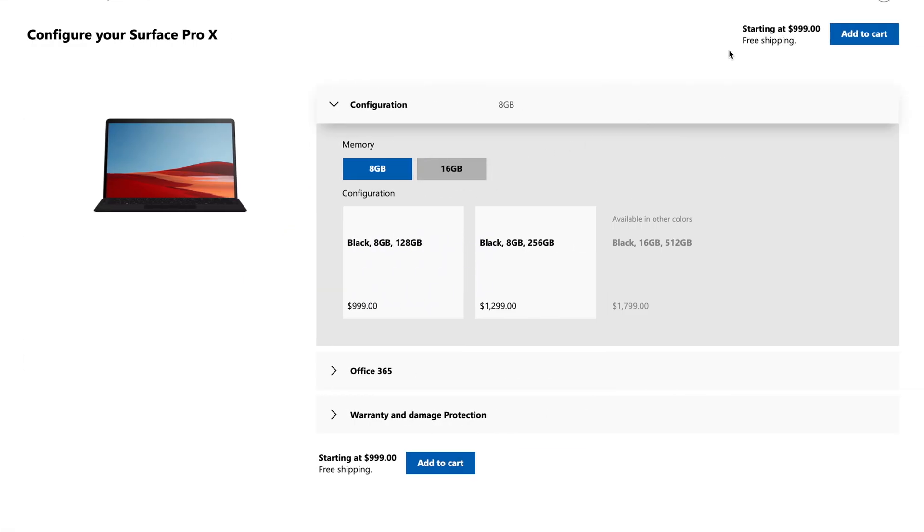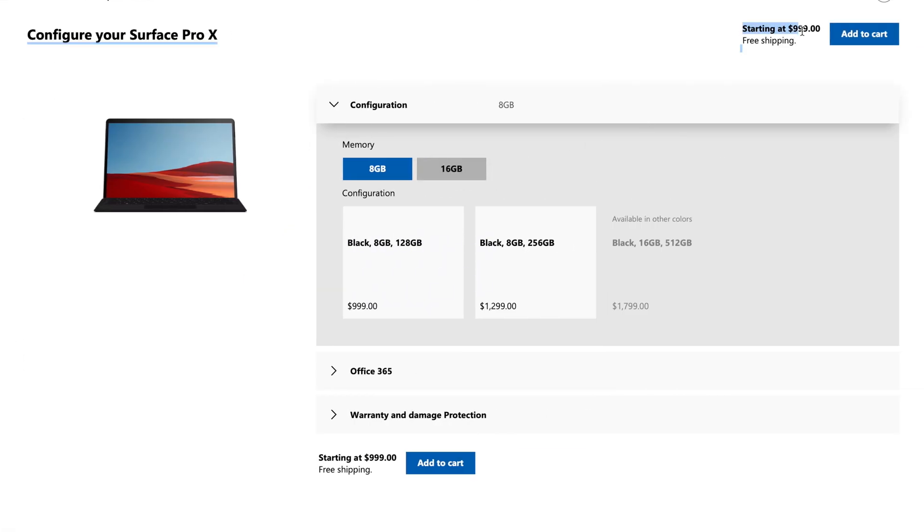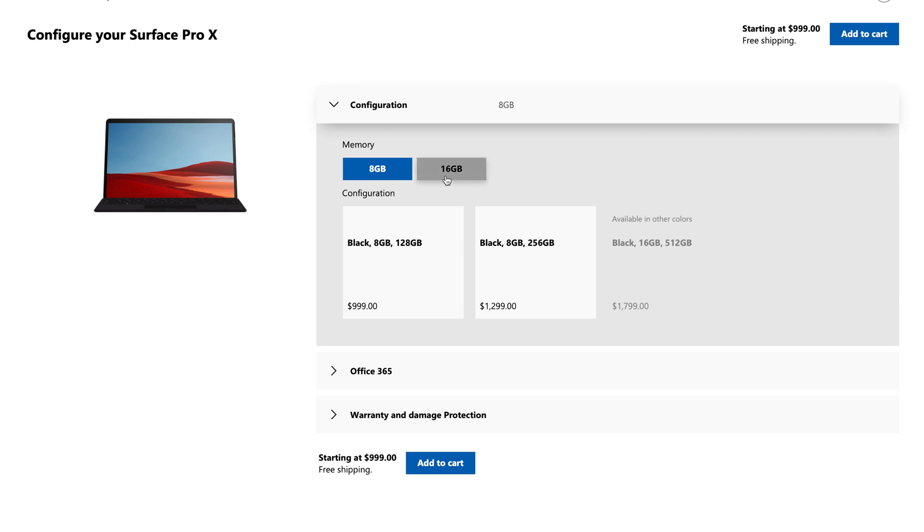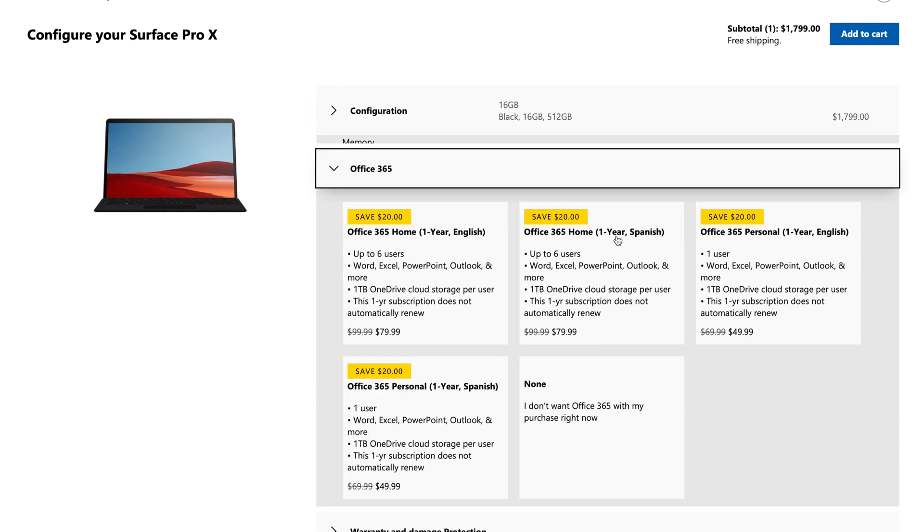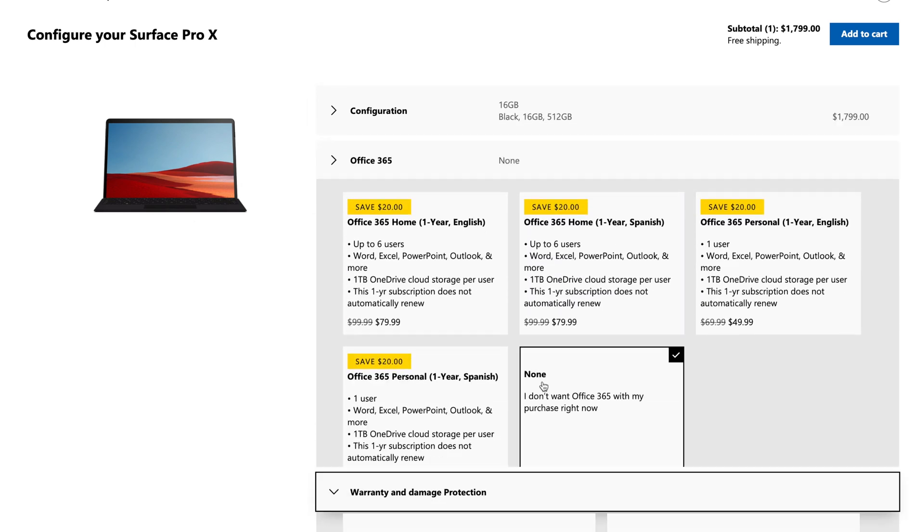Now for the Surface Pro X, it's going to start out at $999, and that's also without the type cover or the new slim pen. So those are going to be added expenses as well. At the end of the day, when you spec these up the way you're probably going to want to use them, they're going to become pretty premium price devices.